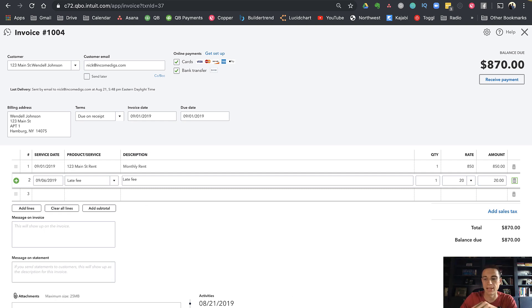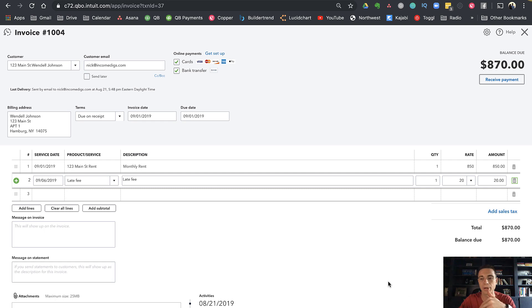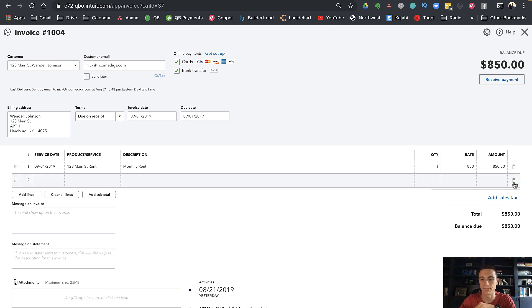You'd have to come in every 6th of the month, go through all your invoices and add that late fee. But we don't have to do that anymore.